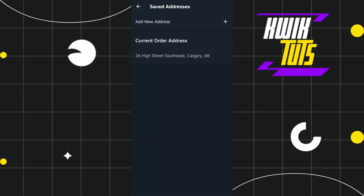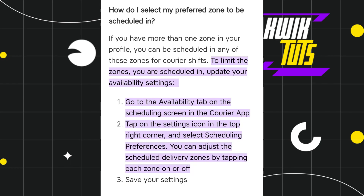The second method of changing your zone in Skip the Dishes is to go to the Availability tab on the scheduling screen in the courier app. Then tap on the settings icon in the top right-hand corner, and select the option called 'Scheduling Preferences.' You can adjust the scheduled delivery zones by tapping each zone on or off, and then save your settings.